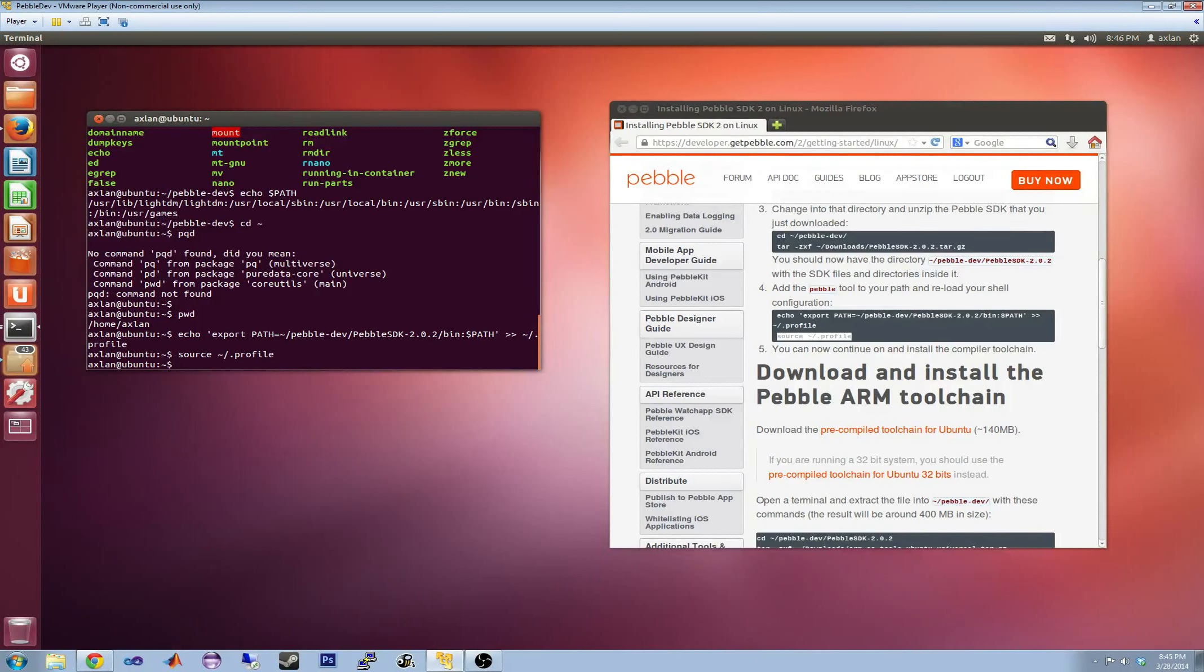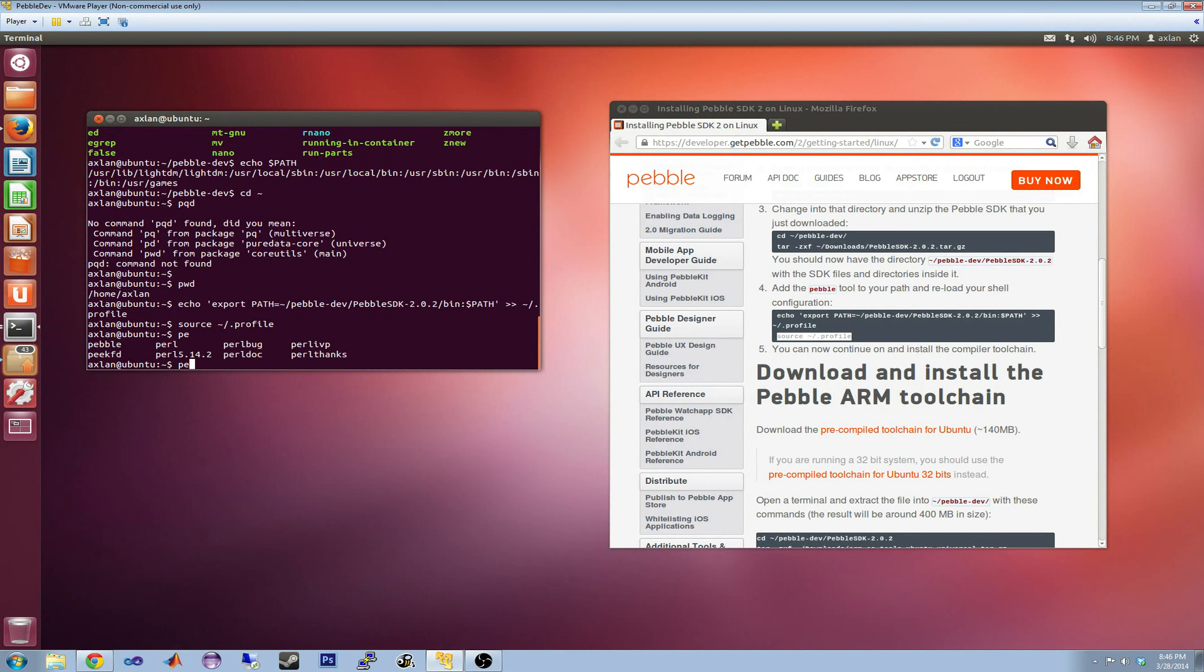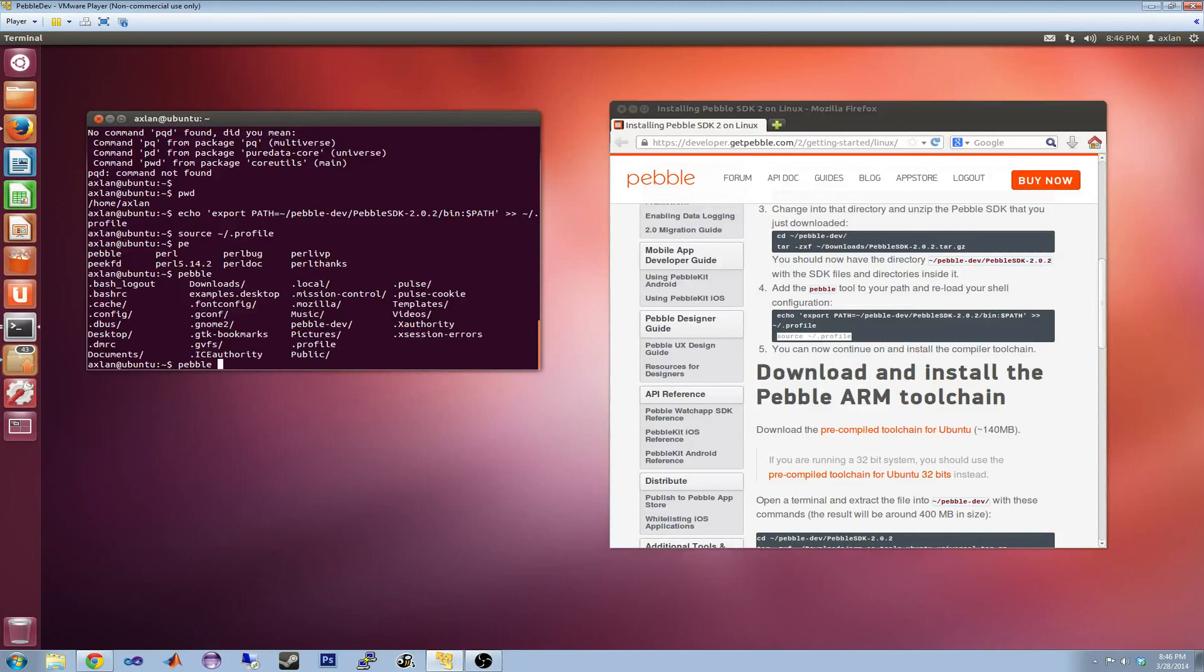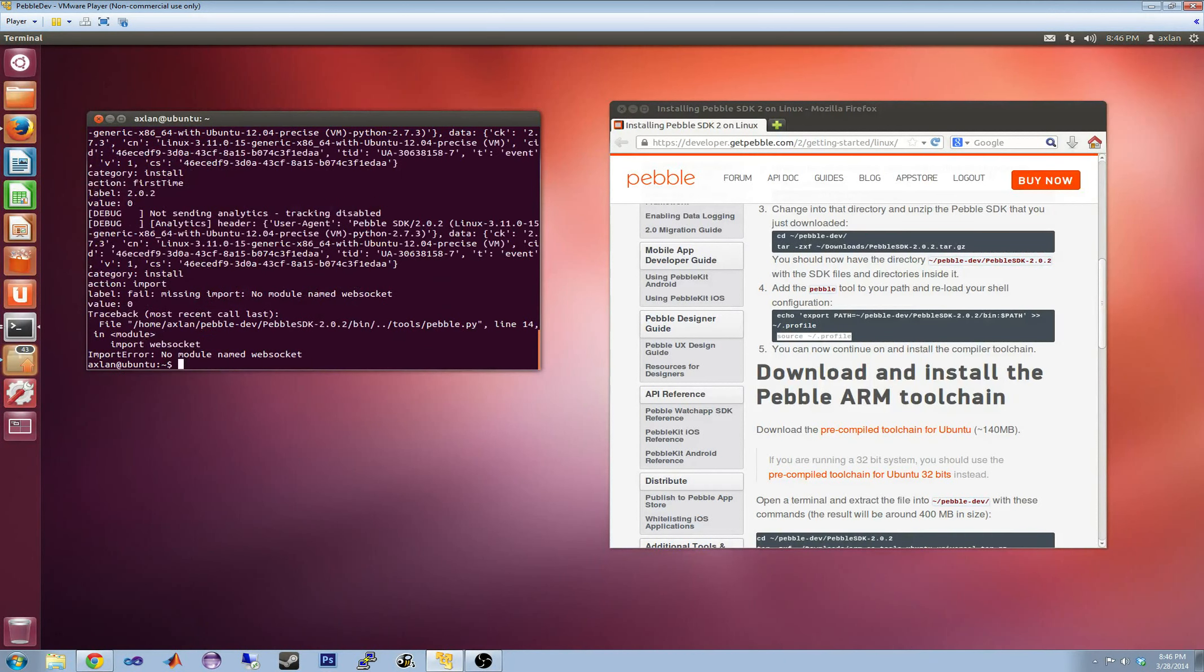So now if I were to type pebble and try to autocomplete, I can see that I have... Huh, I don't actually have that much in there right now. Oh, I guess pebble is just the executable with all the other commands built into it. Interesting.